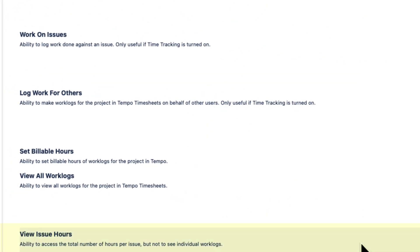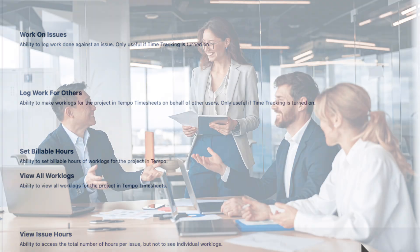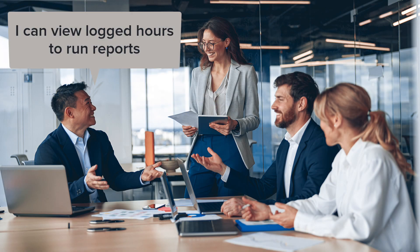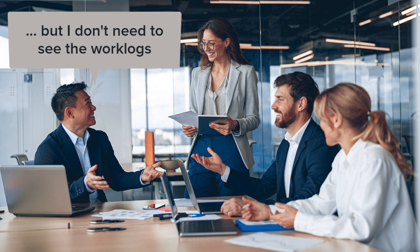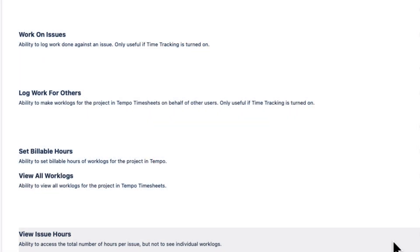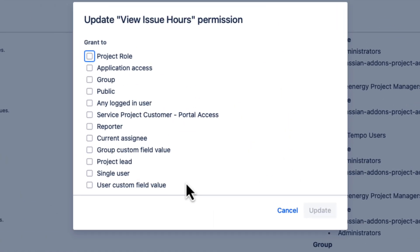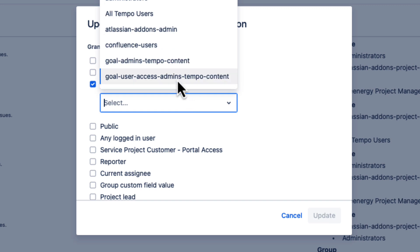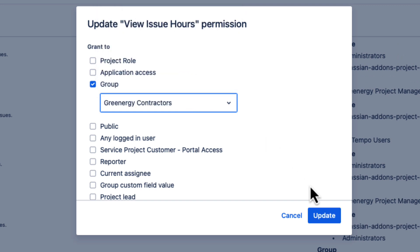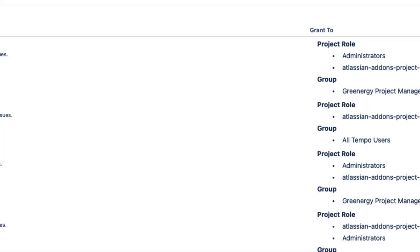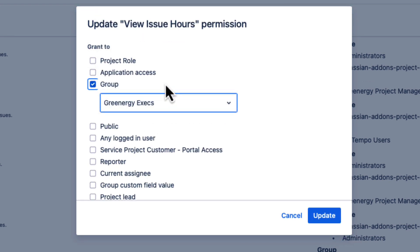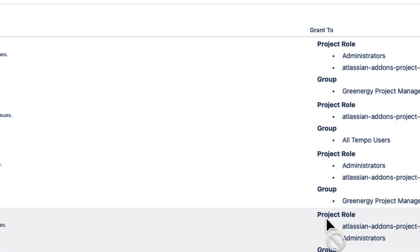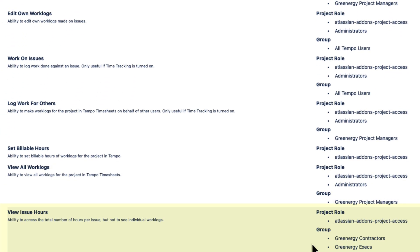Finally, I need to grant the View Issues Hours permission to external contractors and also to executives. This permission lets them view hours logged to JIRA issues to run reports and timesheets, but they can't, or don't need to, see the individual work logs of the users. I'll click Update, select Group, and grant this permission to the Greenergy Contractors Group. And then I'll click Update again and grant this permission to the Greenergy execs. I'll scroll down and now I see that these two groups have this permission.